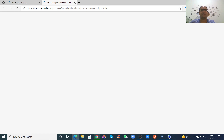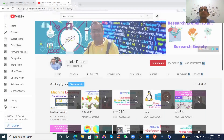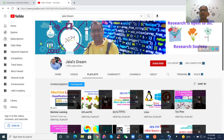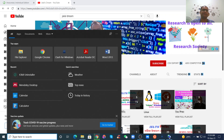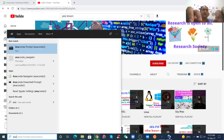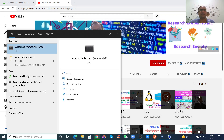This is the Anaconda installation complete. You don't need the tutorial option. Now we can find Anaconda — just search for it here. Search for Anaconda Prompt.